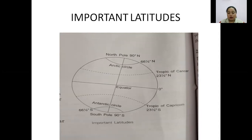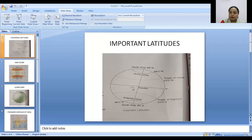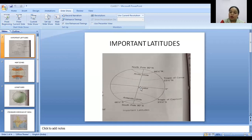These latitudes are important imaginary lines on the Earth. The longest latitude is the equator — can you see the equator at zero degrees? The equator is defined as an imaginary circle drawn around the globe exactly halfway between the two poles. It divides our Earth equally into two halves. Above zero degrees towards the north pole is the northern hemisphere, and from zero degrees to the south pole is the southern hemisphere.